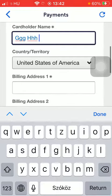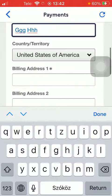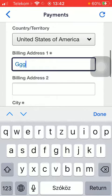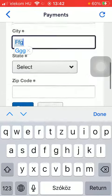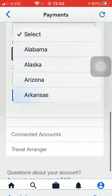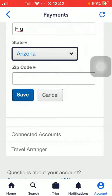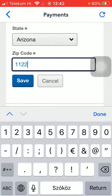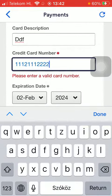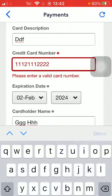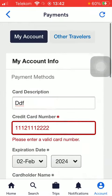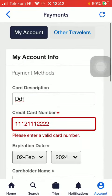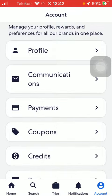Then enter their country or territory, their billing address, city, select their state, and then their zip code, and tap on the save button down below so that your payment details will be added to your account. That's pretty much it for this video guys.